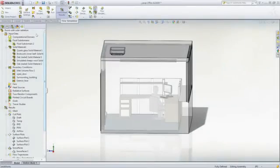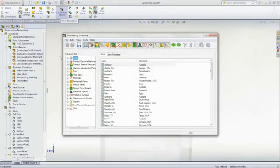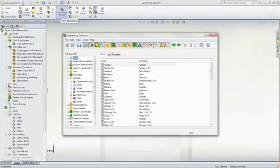The SolidWorks Flow HVAC module is tailored to assisting designers and engineers focused on air conditioning systems.